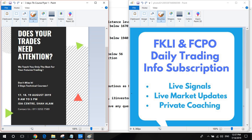This course will be conducted in English from 17 to 19 of August — three days, 9 a.m. to 5 p.m., at our IDA center in Subang. If you're interested, please contact our phone number 011-5353-7589 for more details.